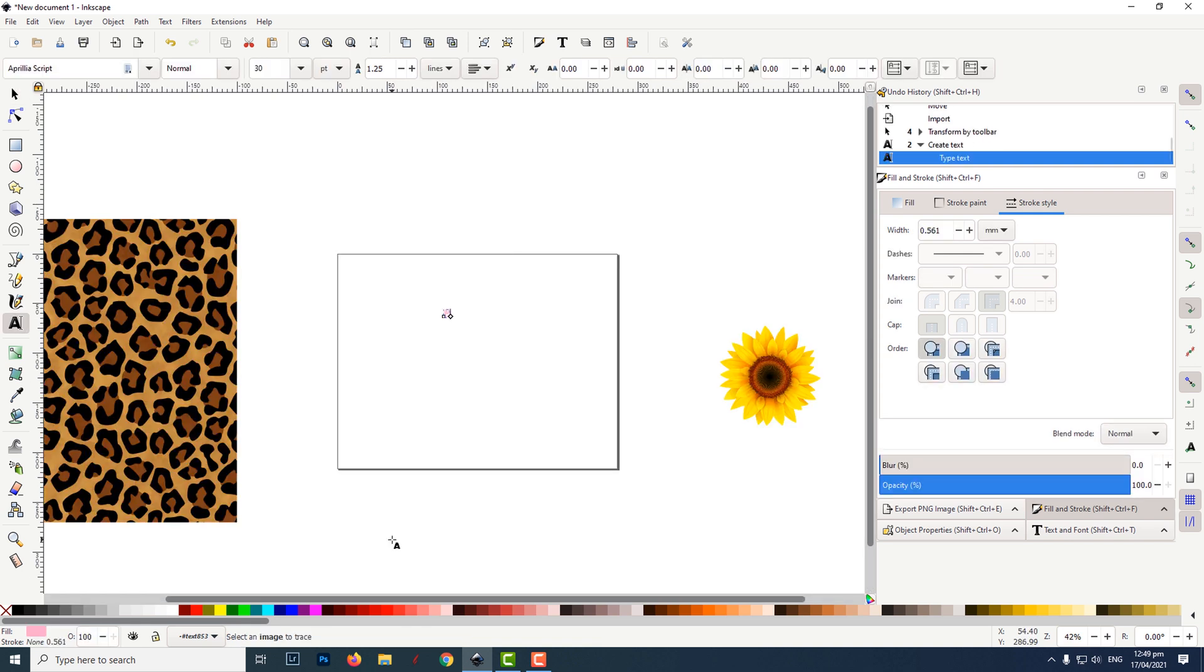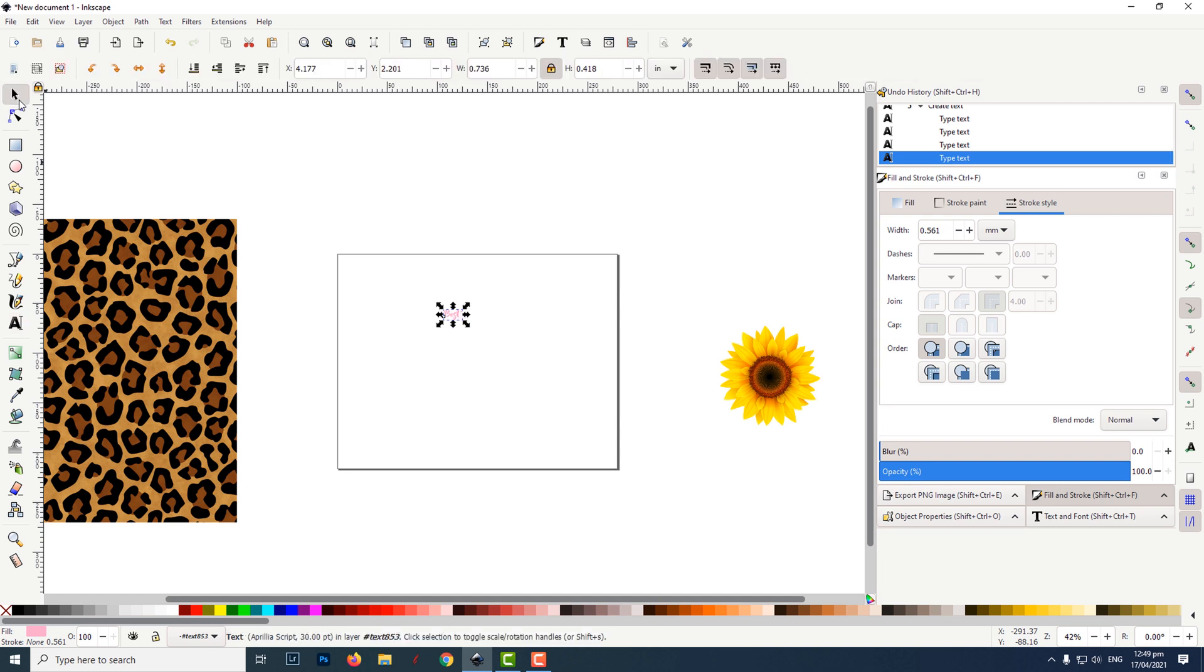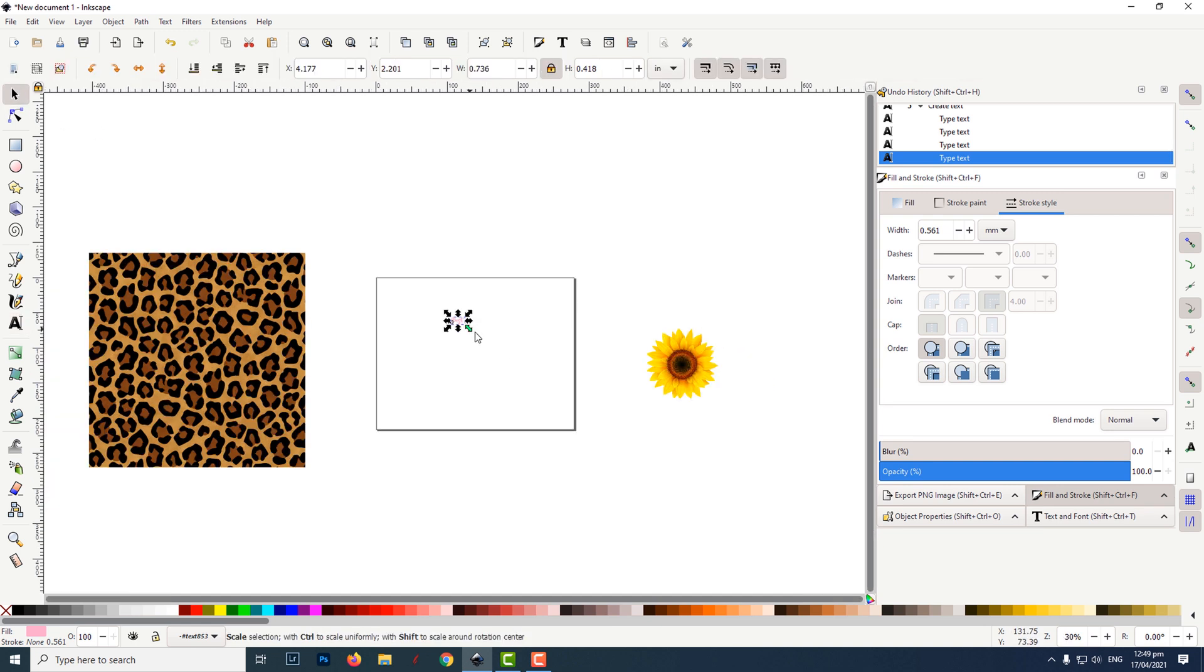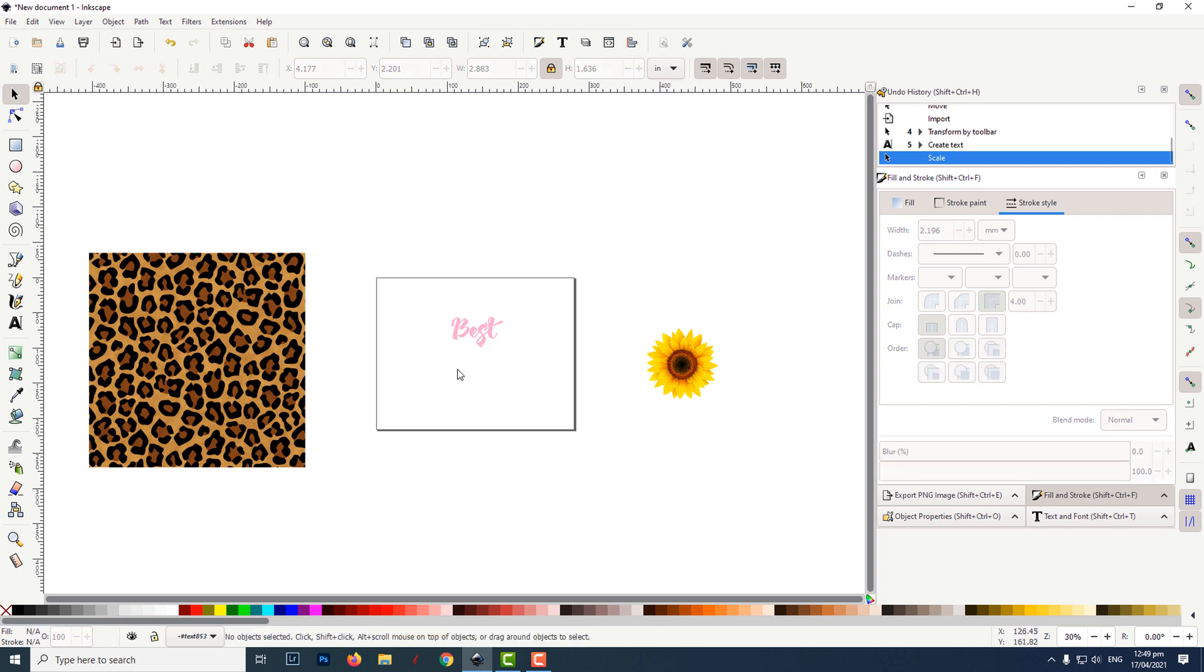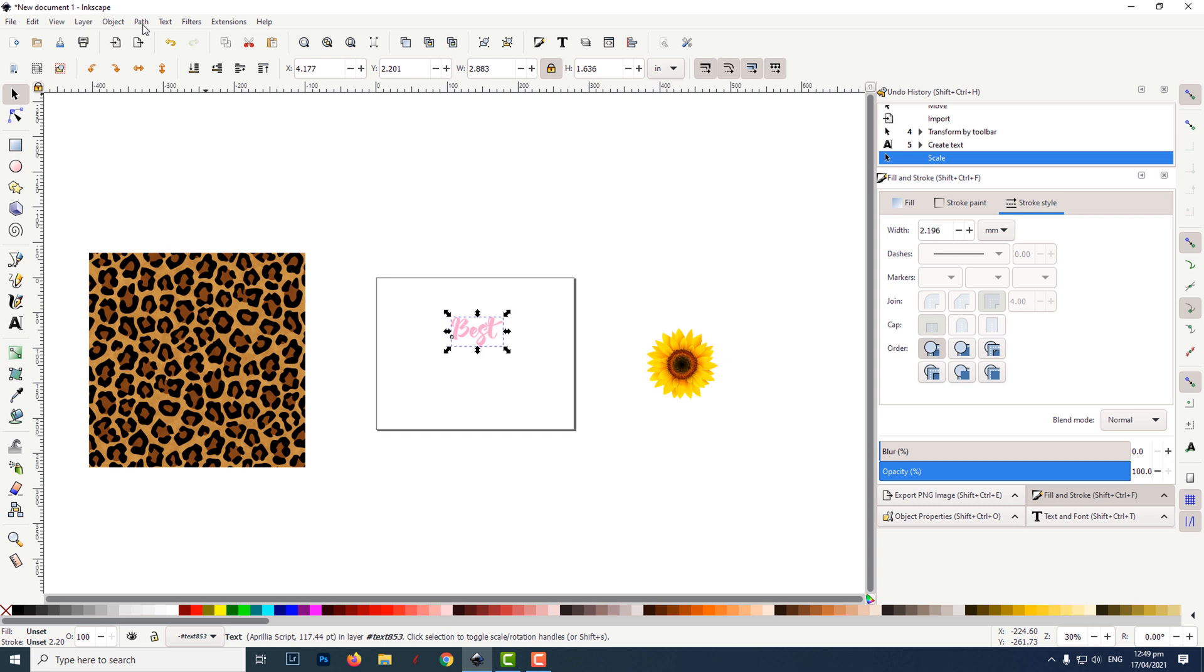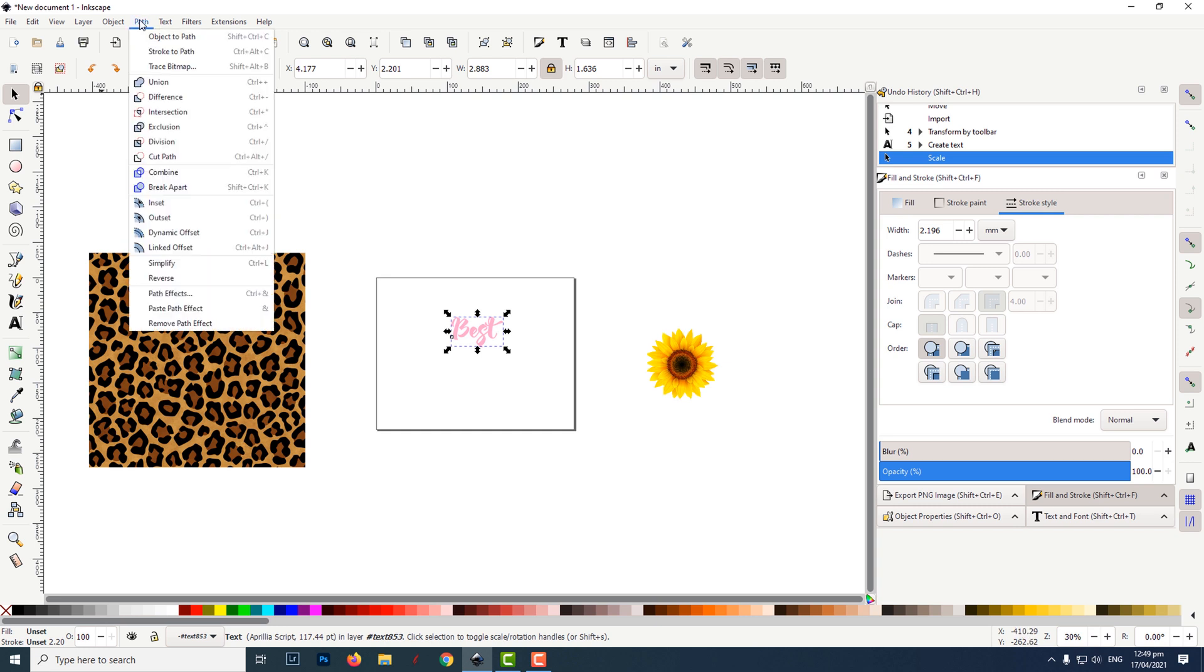I clicked on the type tool and typed out the word best. I clicked on one of the corner arrows and dragged it out whilst holding the control key. This will increase the size proportionately.